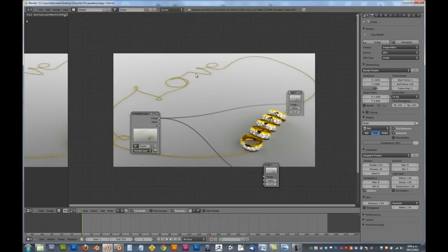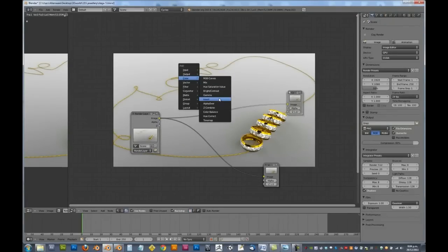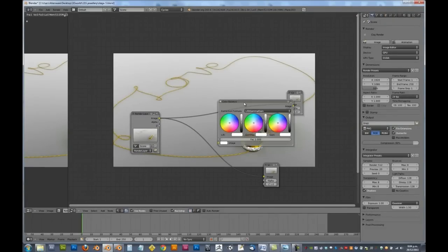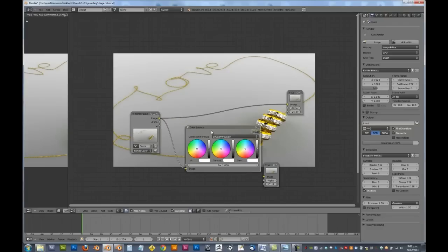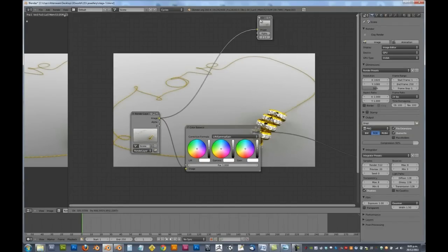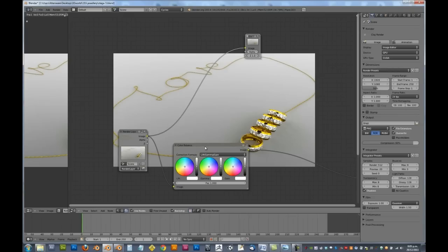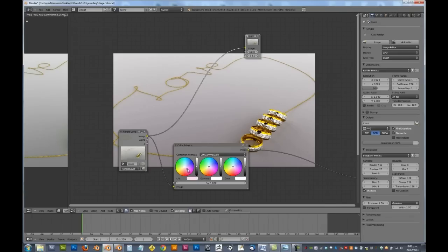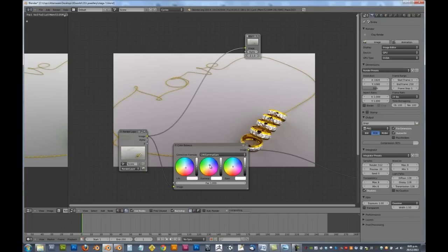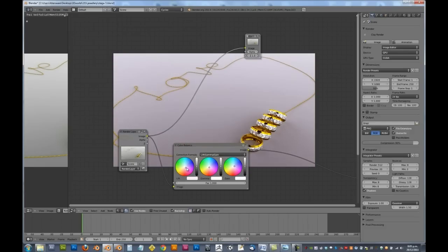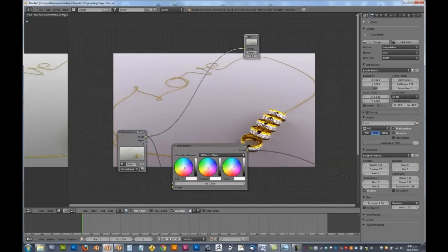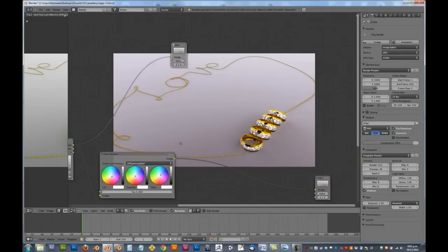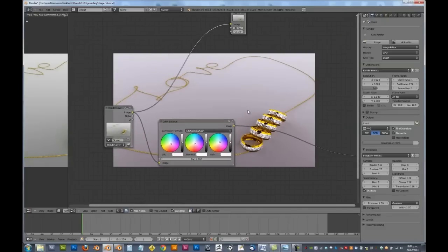So what we want to do is we want to add in a colour balance node. Don't worry about the composite node, by the way, until the end. Alright, and with this we want to add in a little bit of a pinky mood. So we can drag these around, and you can see which one changes what by changing them down there. Let's drag this one down. We don't want it to be too pink, by the way, just a bit of a touch. Yeah, something like that. It's a nice pinky purple mood.